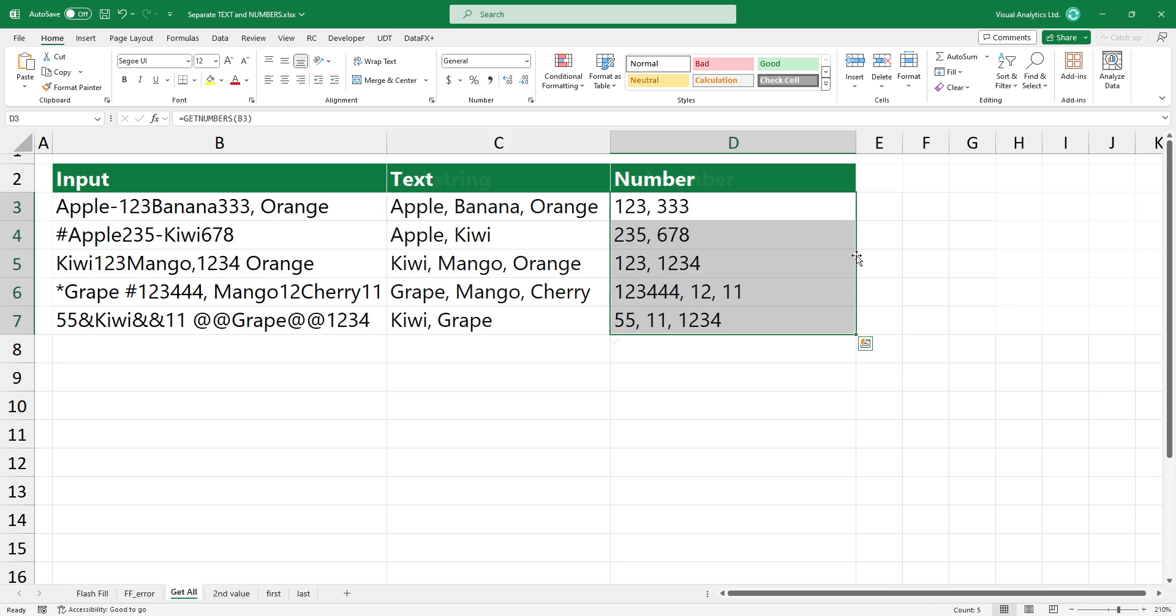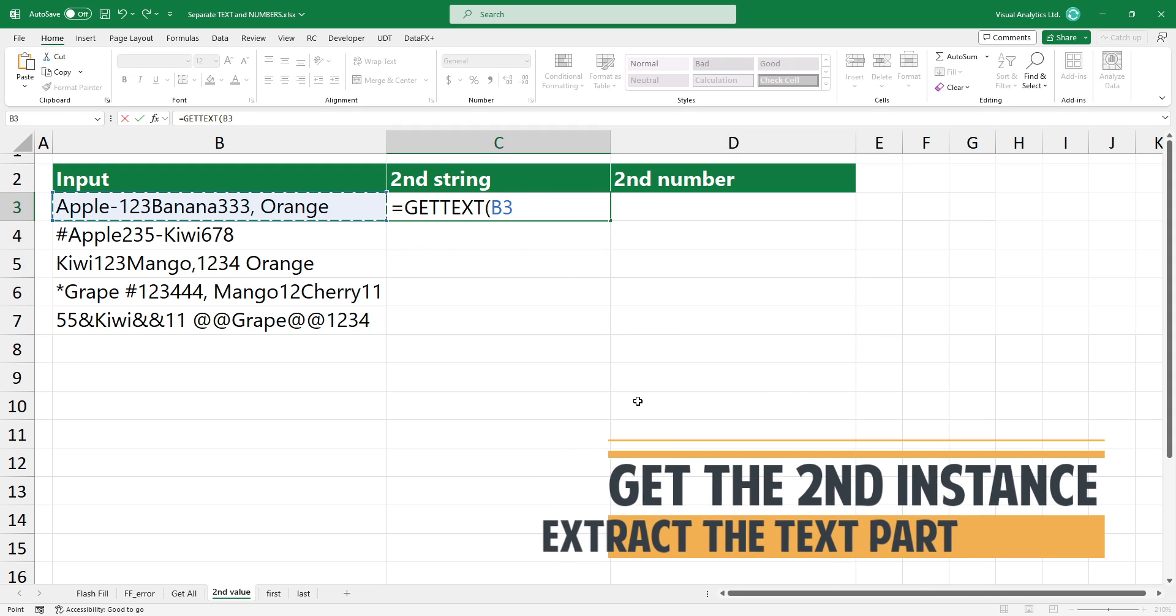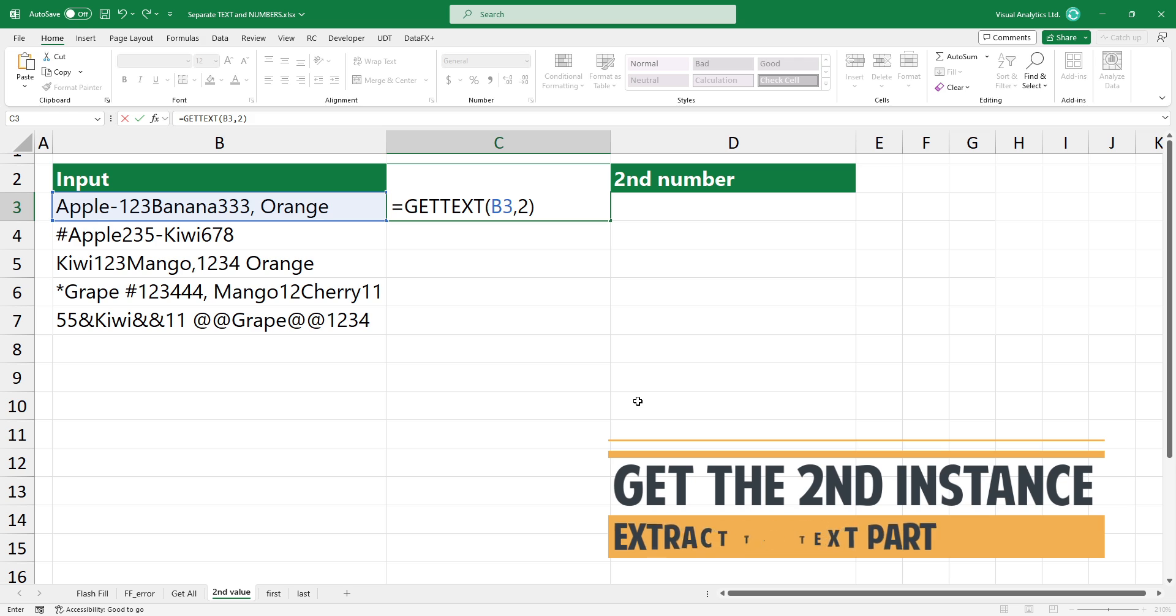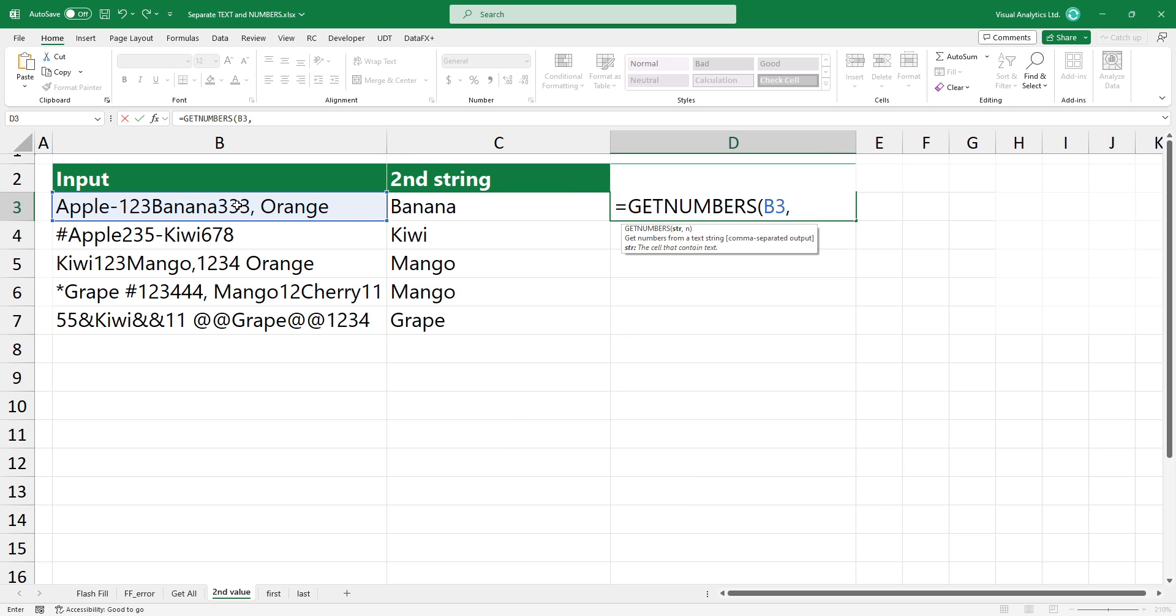What if you want to get the second instance? Type the get text function and add two as a second argument. The get numbers uses the same logic.